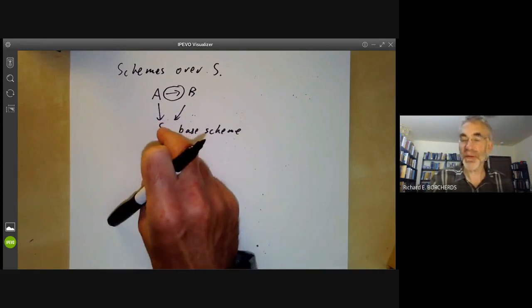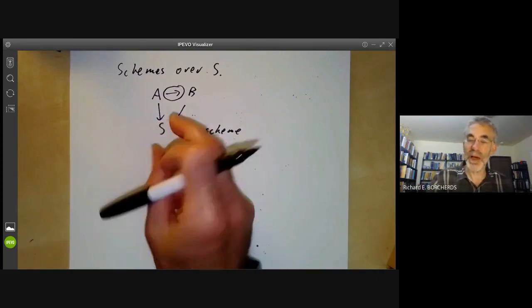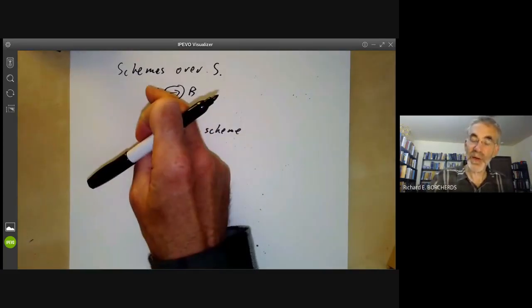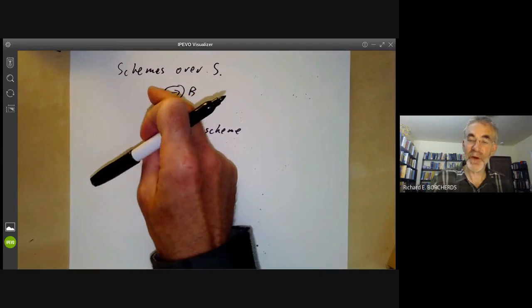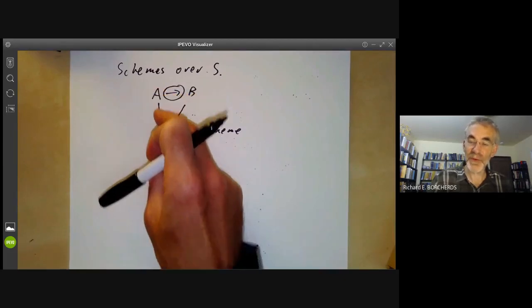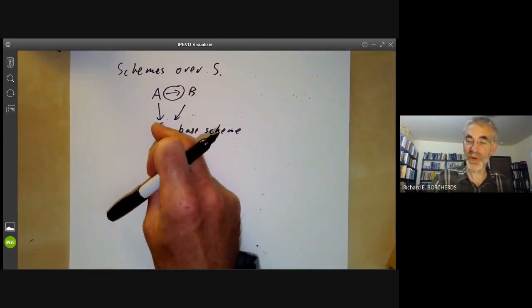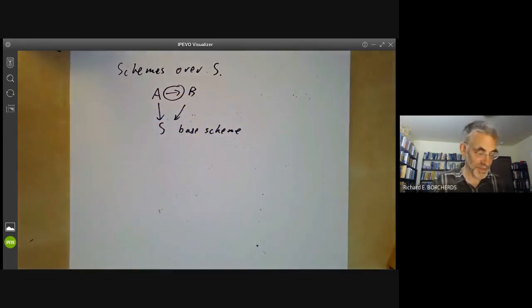You just take an object of your category and form a new category consisting of objects together with morphisms to this fixed object.